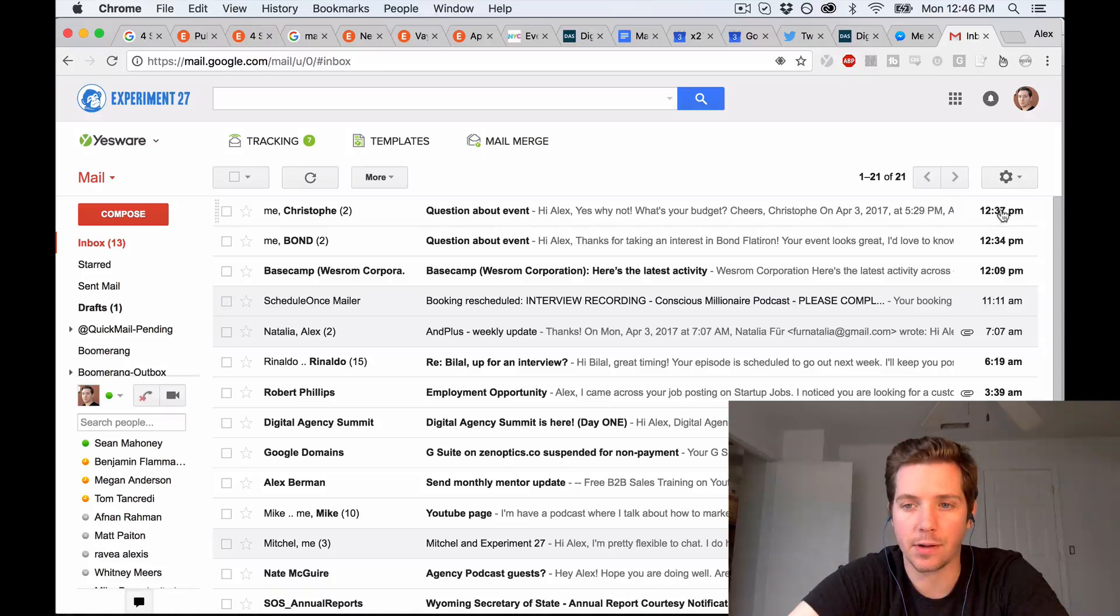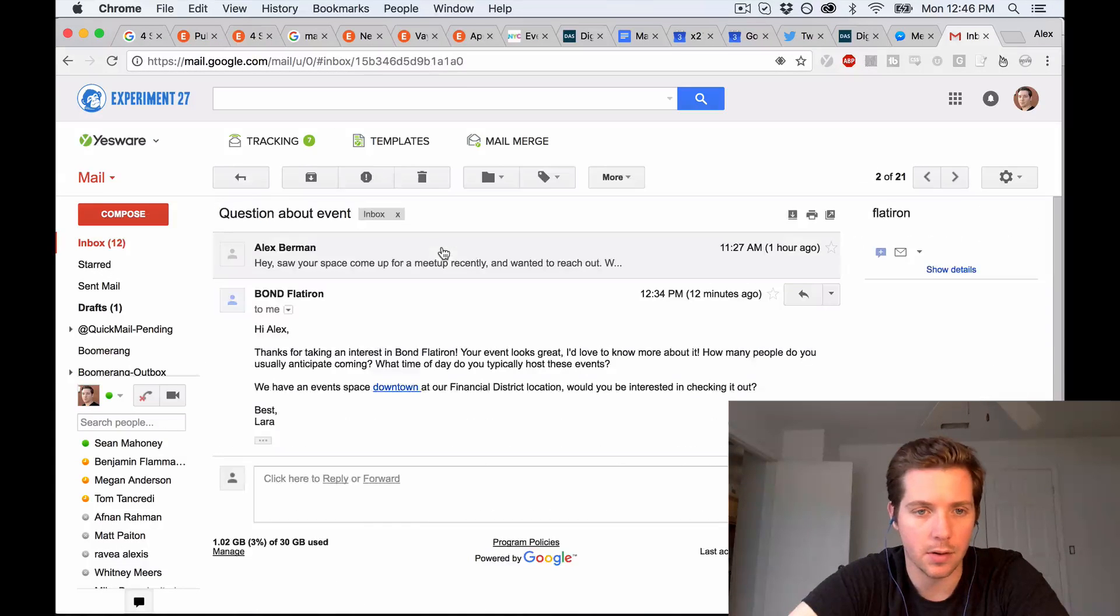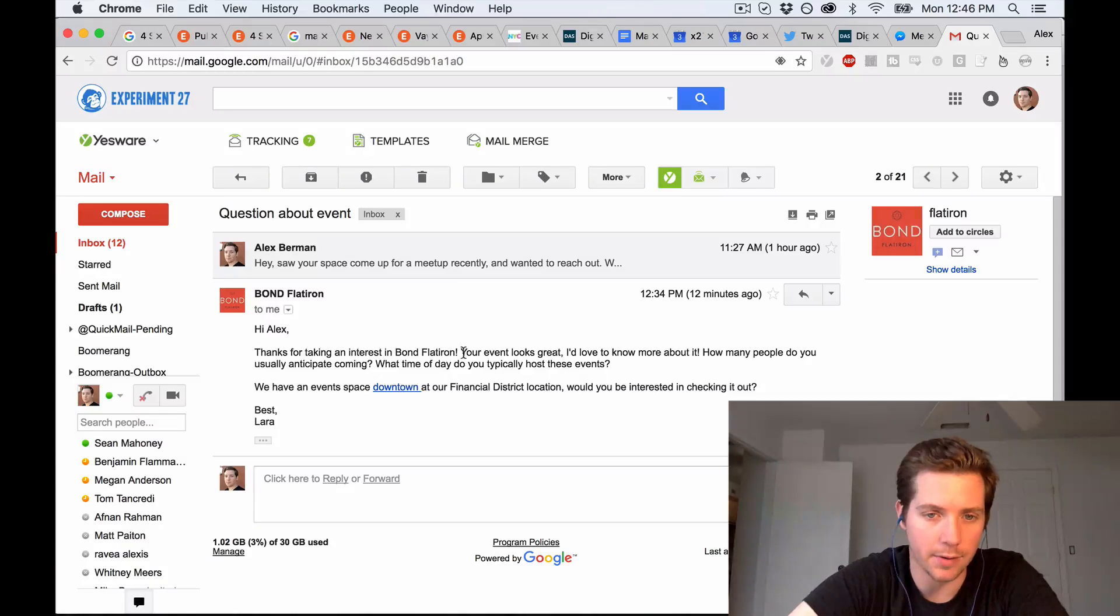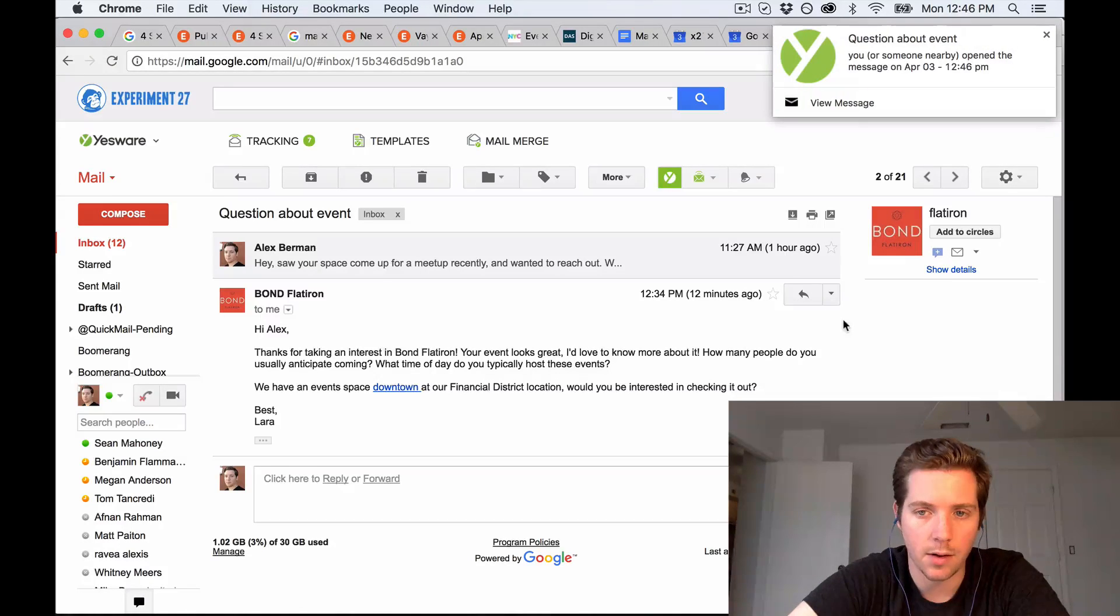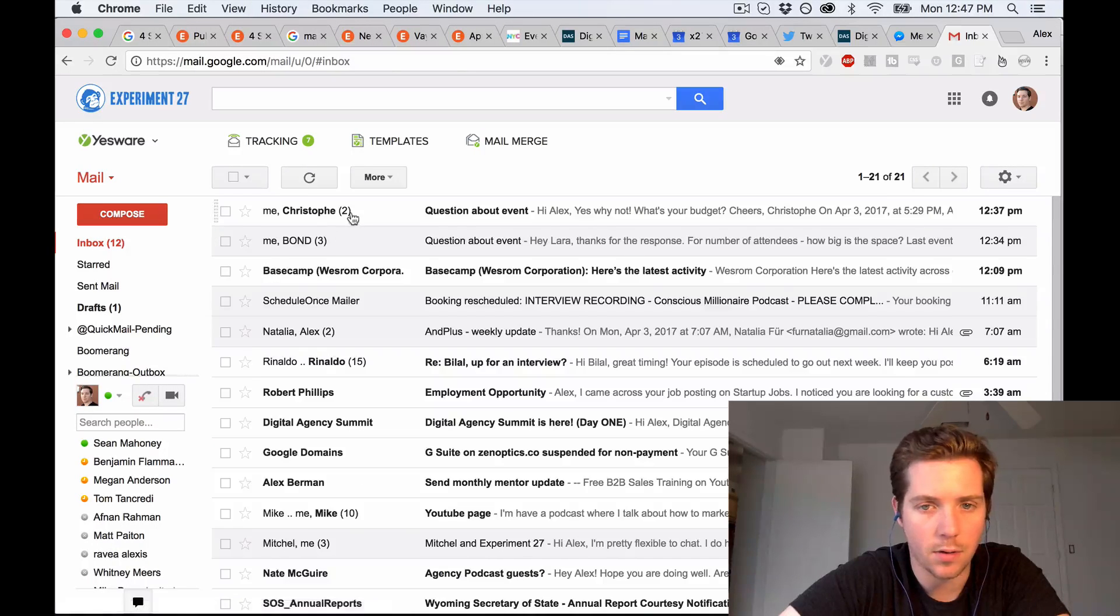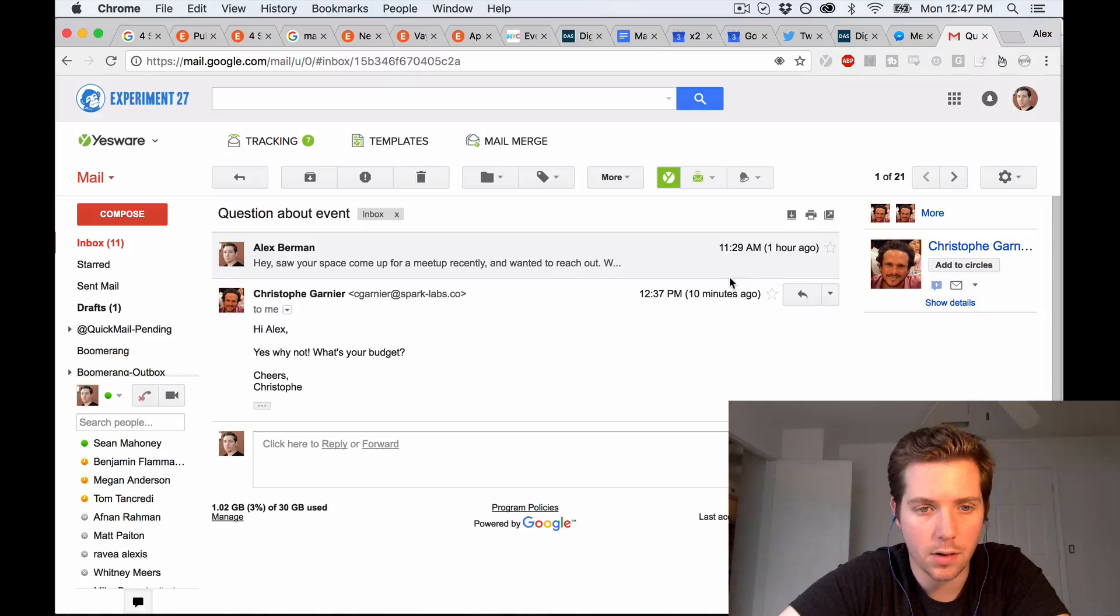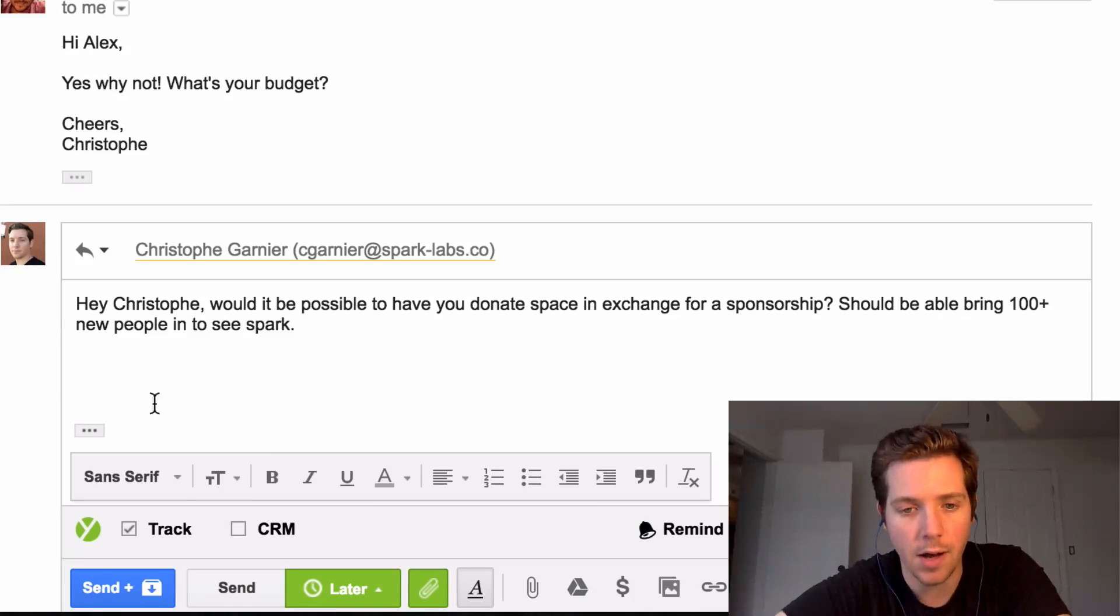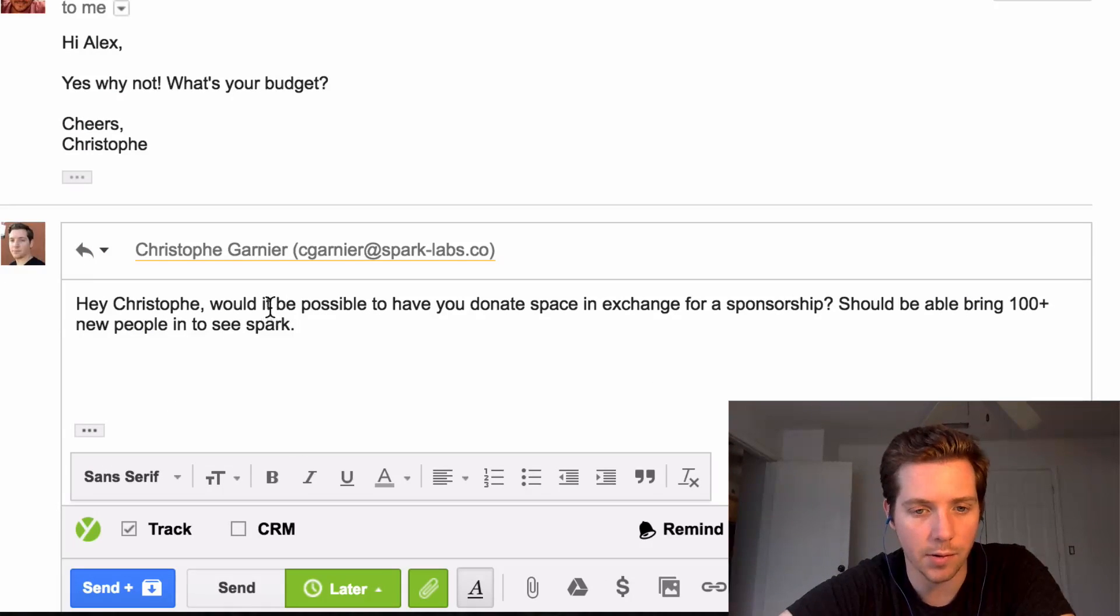So we've got two responses so far. It's been a couple hours. One from Bond. Hi Alex, thanks for taking an interest in Bond Flatiron. Your event looks great. I'd love to learn more about it. How many people do you anticipate coming? And then the other one. Hi Alex, yes, why not? What's your budget? I'm going to try to get the space for free. And this is kind of how I'll frame it here.